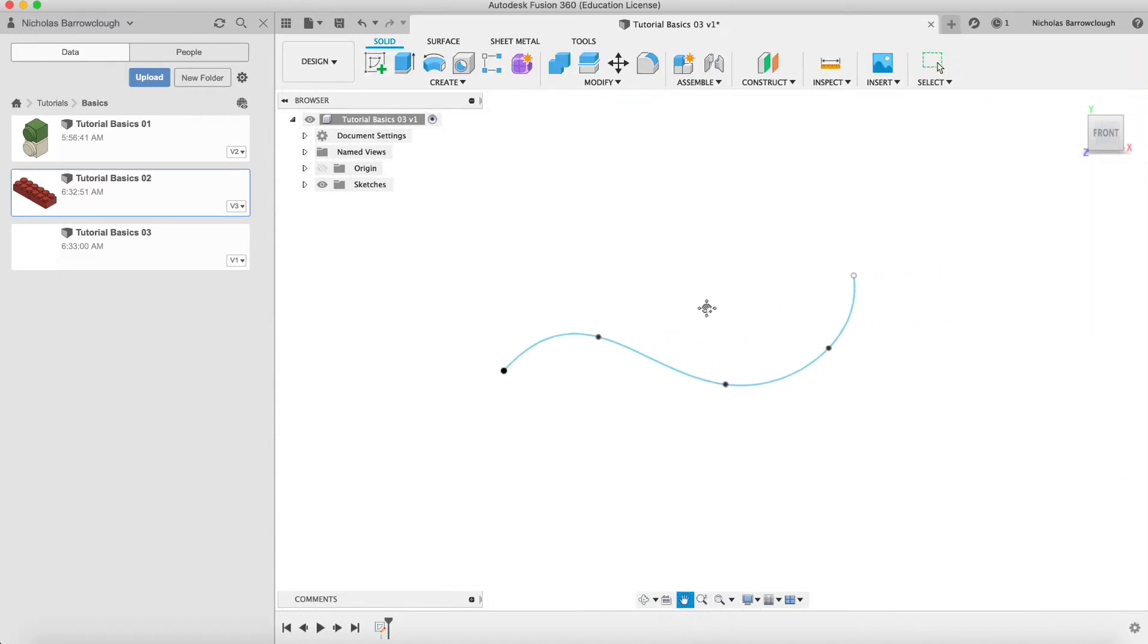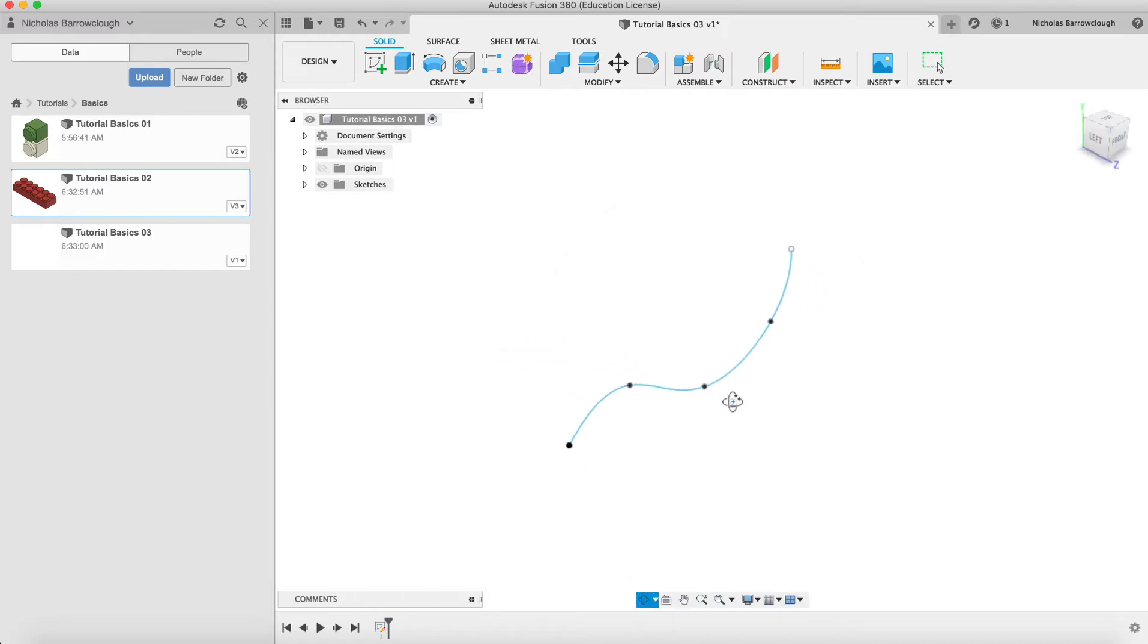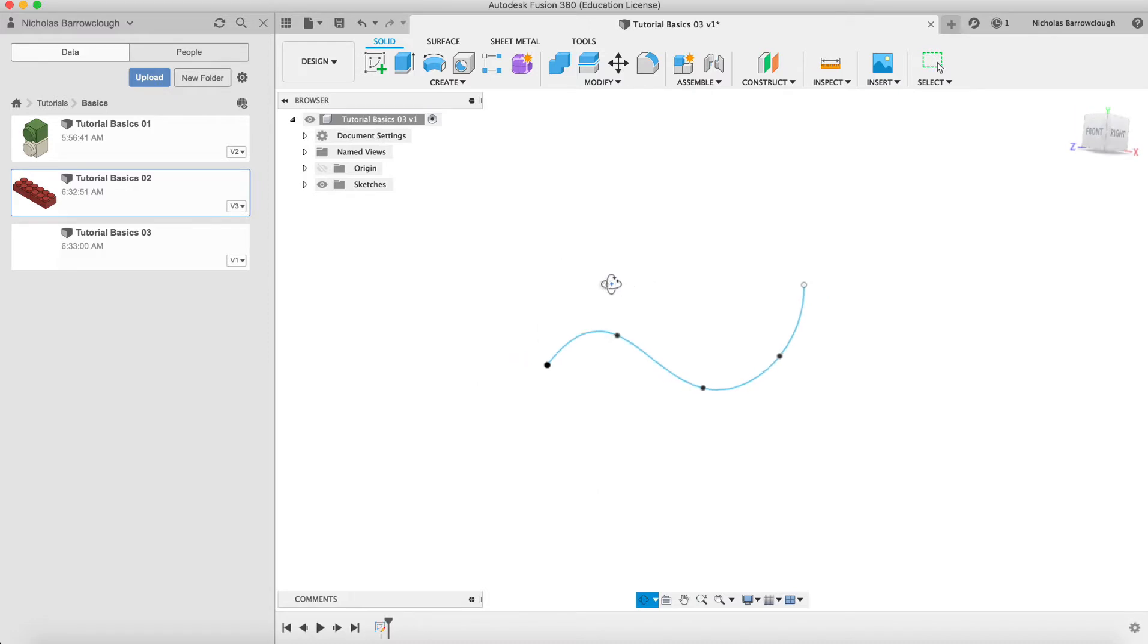So that is going to be what's known in the sweep tool as our path. This is going to be the path along which our other section is going to be swept.